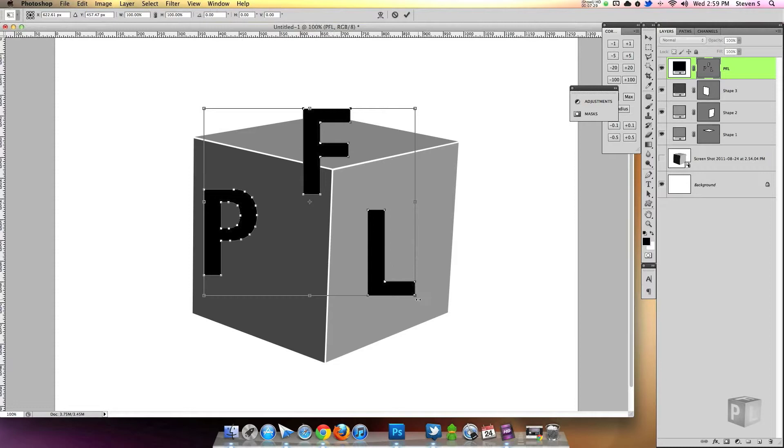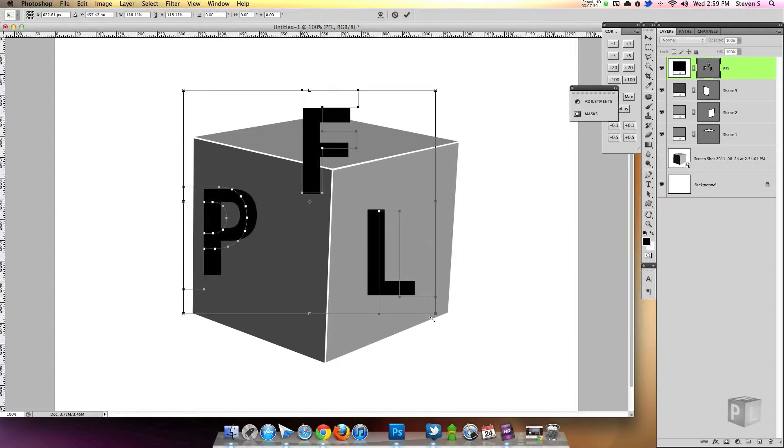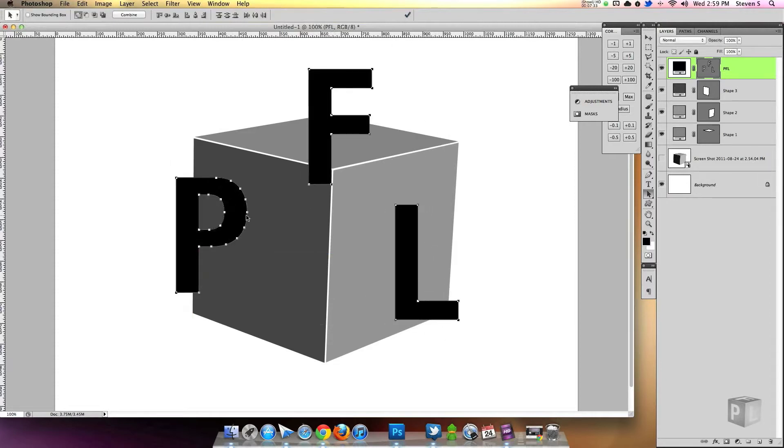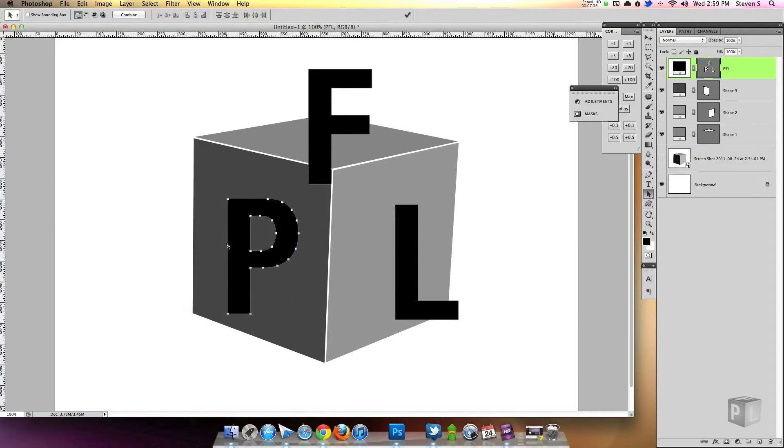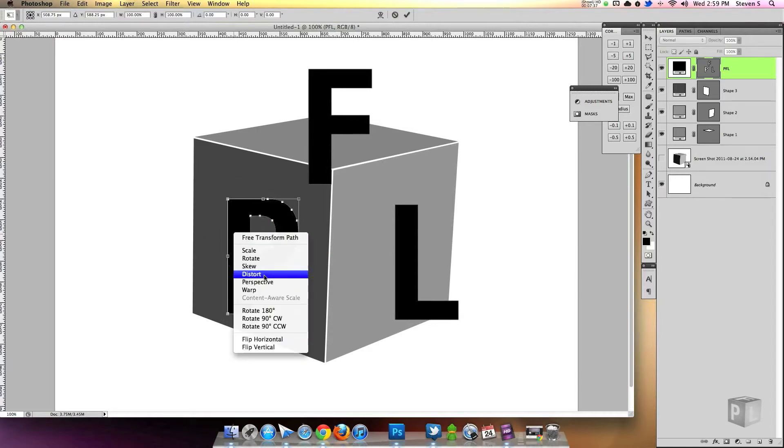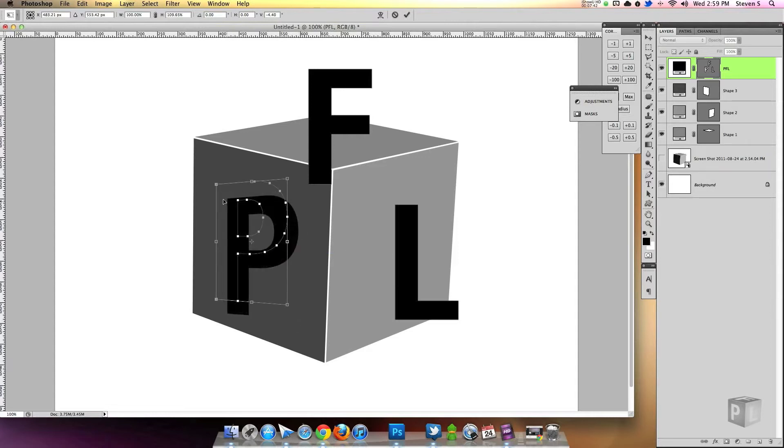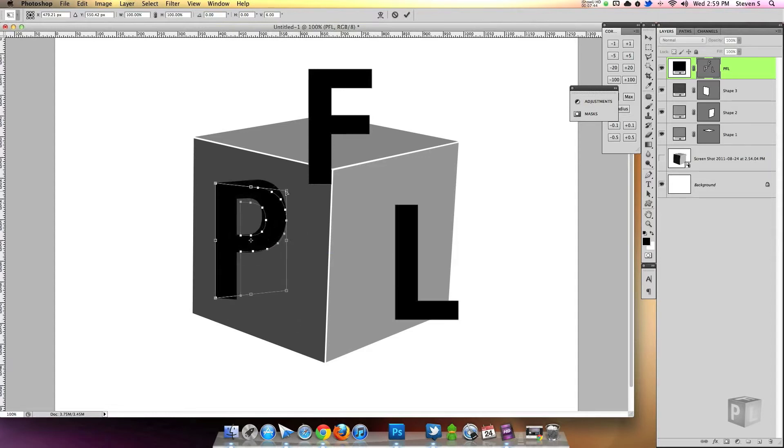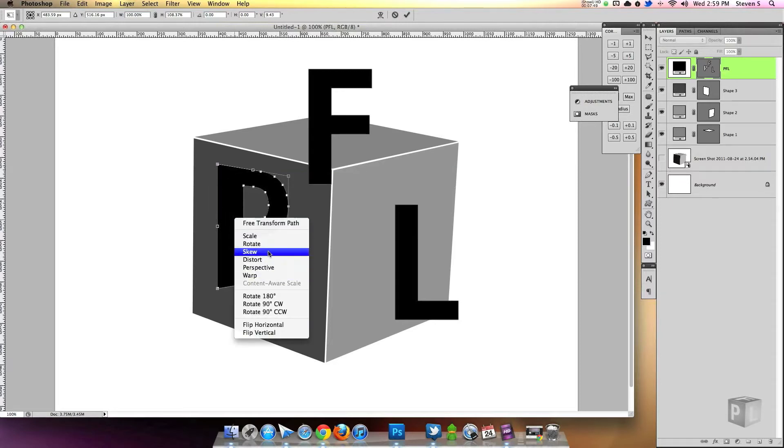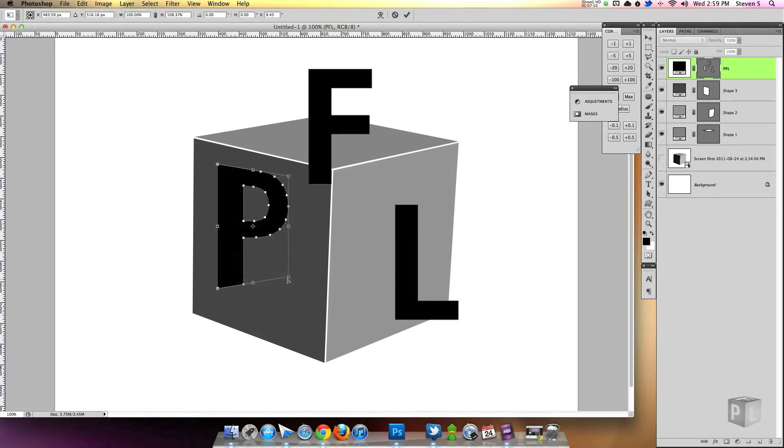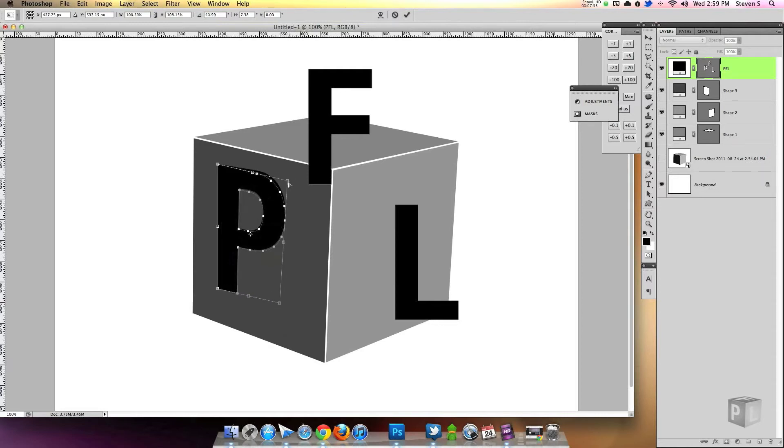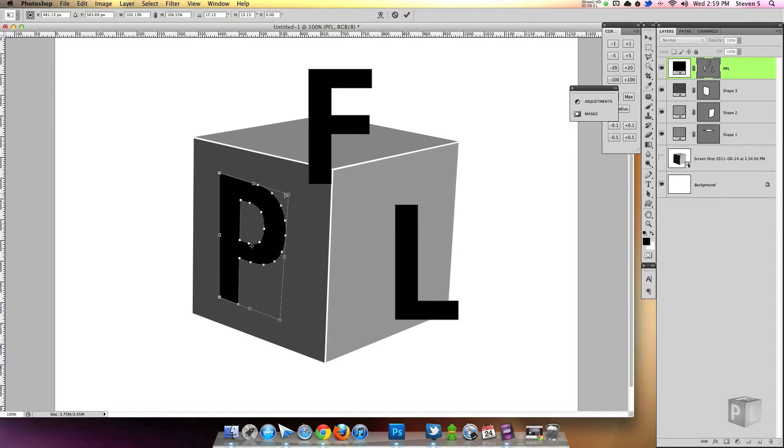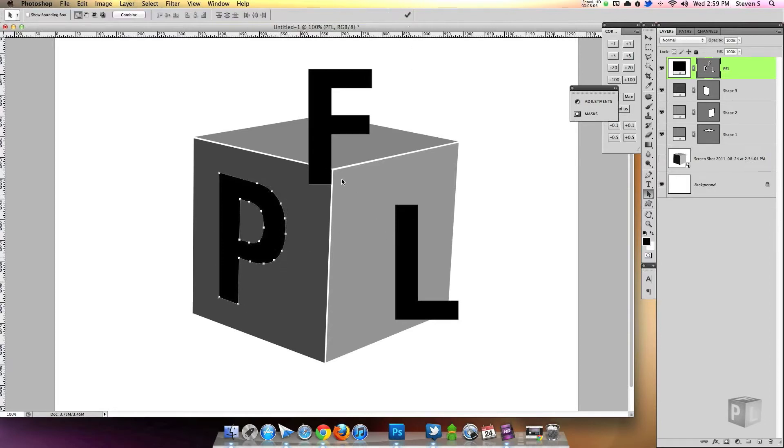Then you want to right click it and go to Convert to Shape. And this is going to make it into a vector shape so you can modify each different letter. And I'm going to bring them to the sides that I want them on. P on the left, F on the top, and L on the right side. And I'm going to grab each letter by itself. I'm going to right click and let's try distort. This is looking better. I'm just going to try and line this, make this bottom line the same angle as the bottom part of the square.